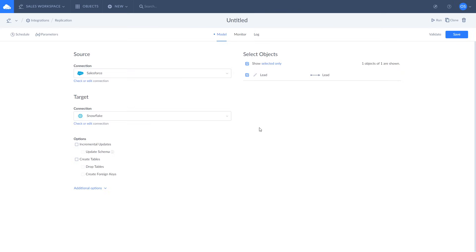Additionally, you can customize replication options. Enable incremental updates to include only changes applied to data since the last replication run. Select the update schema checkbox to apply data structure changes made in the cloud app to the database schema and target.